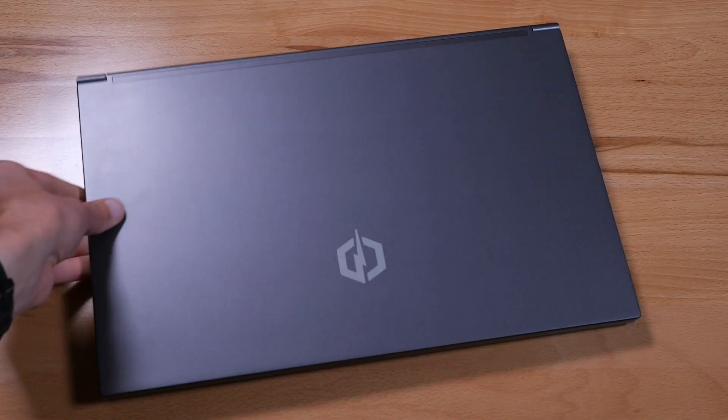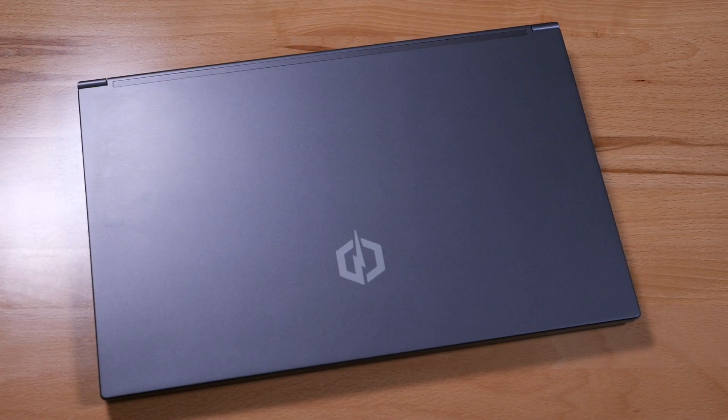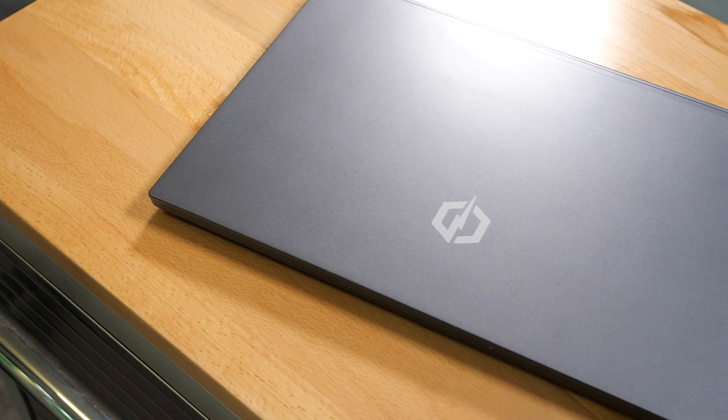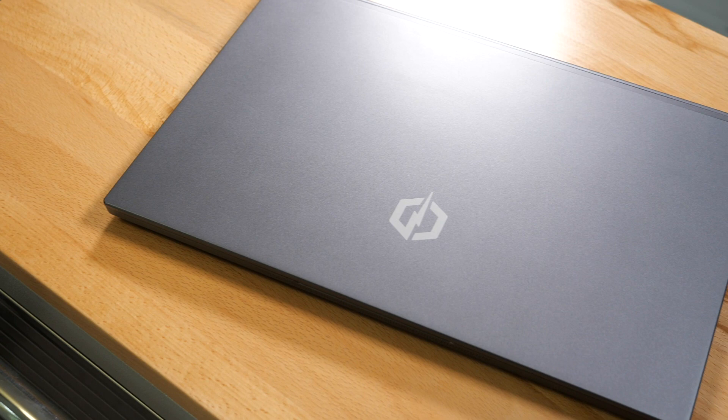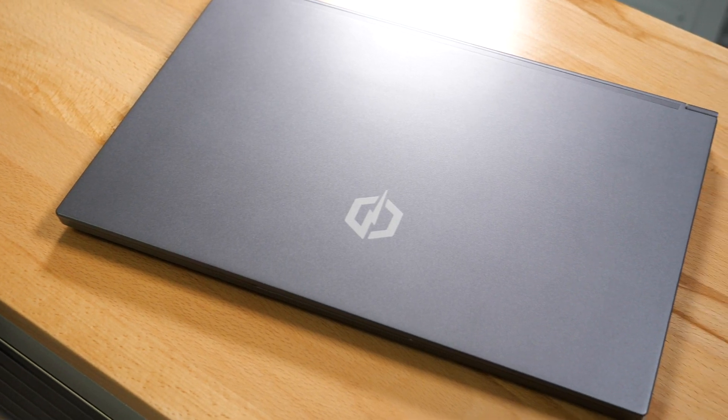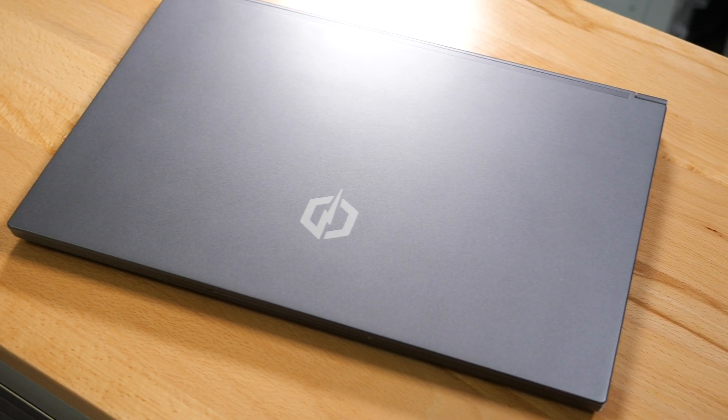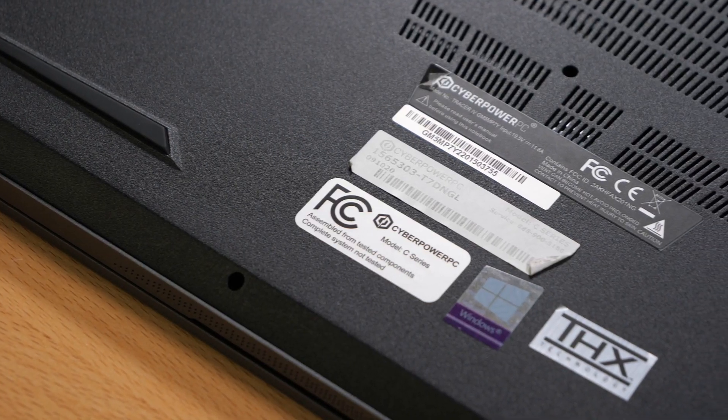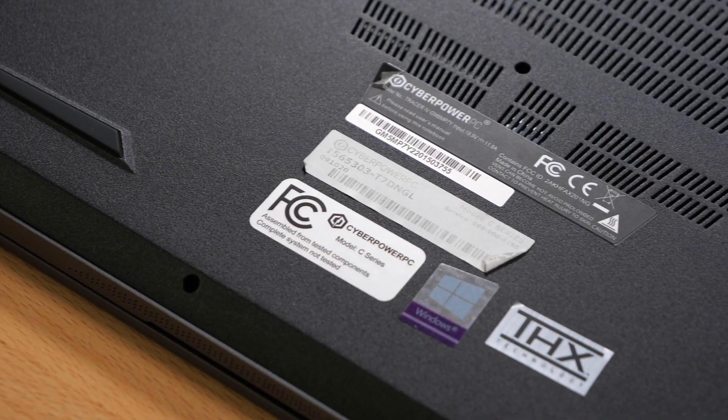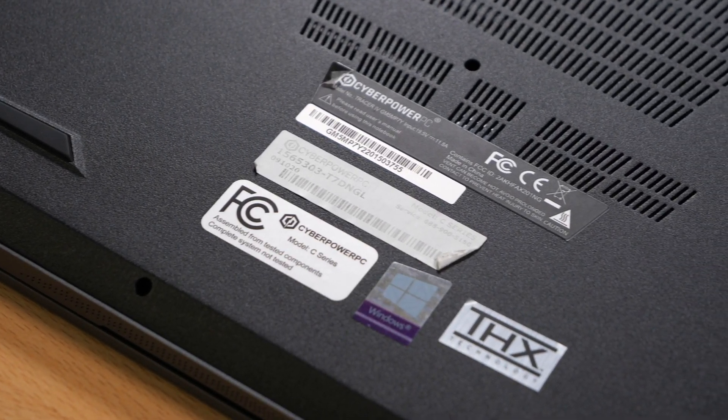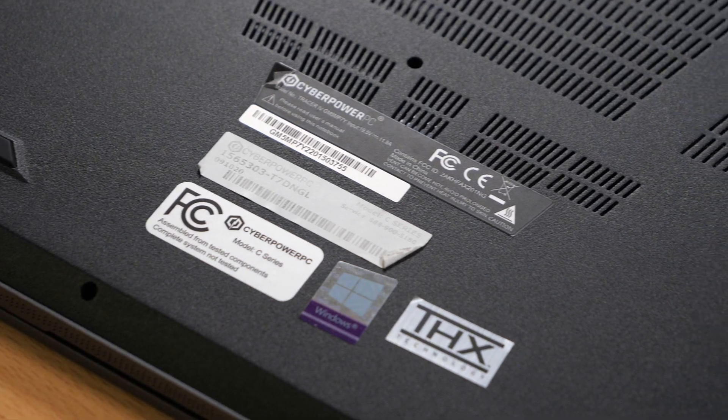This is a CyberPowerPC Tracer 4 Studio 300. I purchased this laptop for personal use back in September of 2020, and overall, it's been a great laptop.